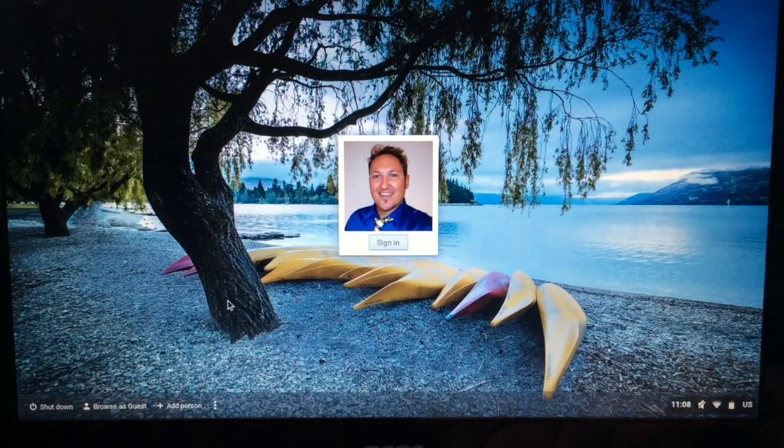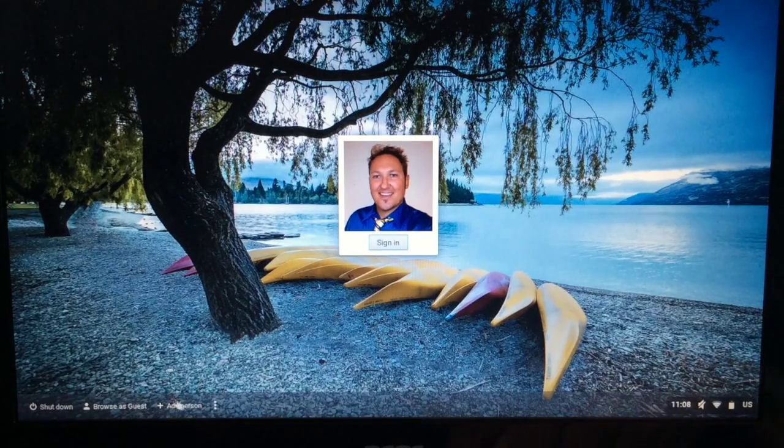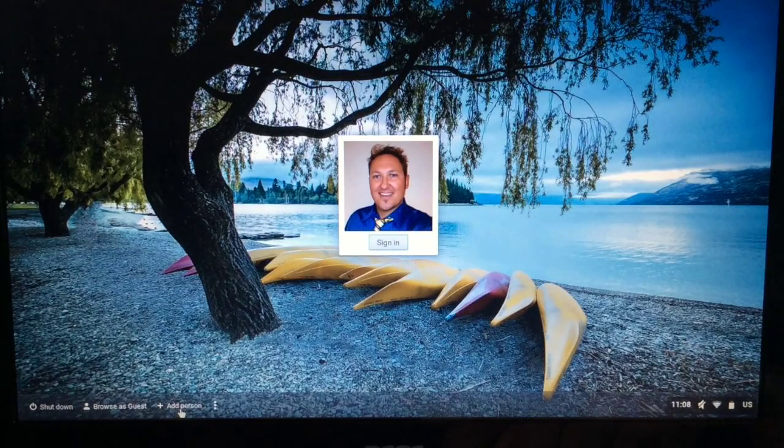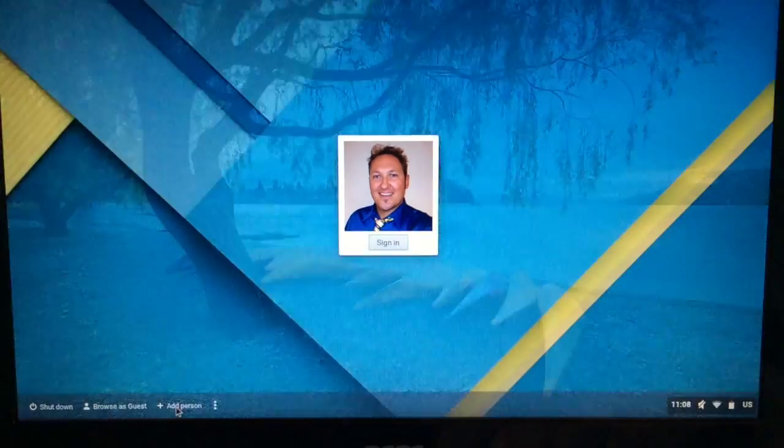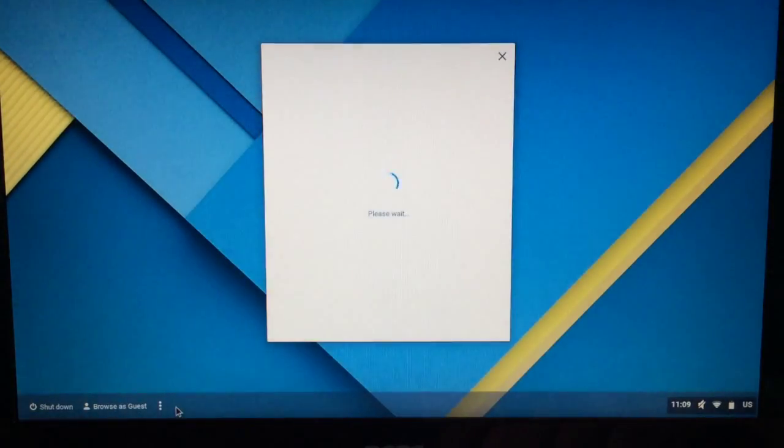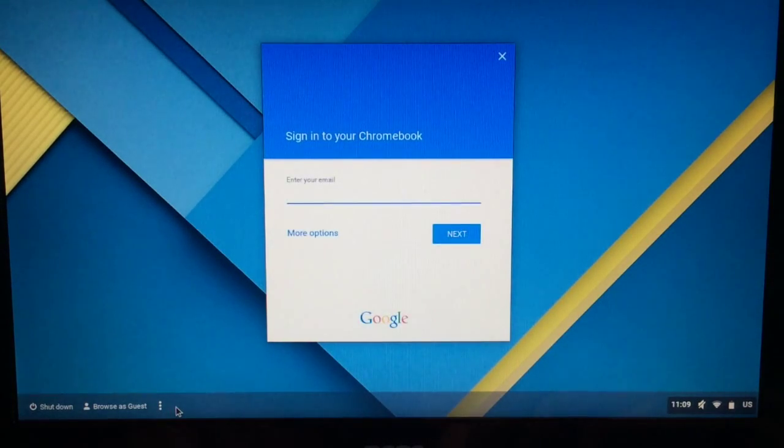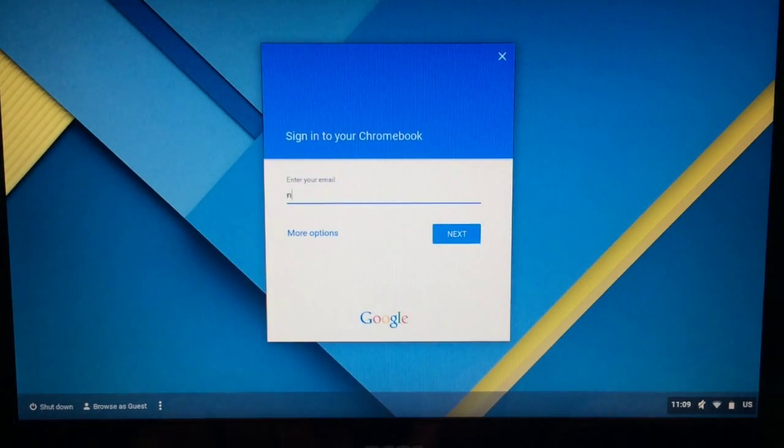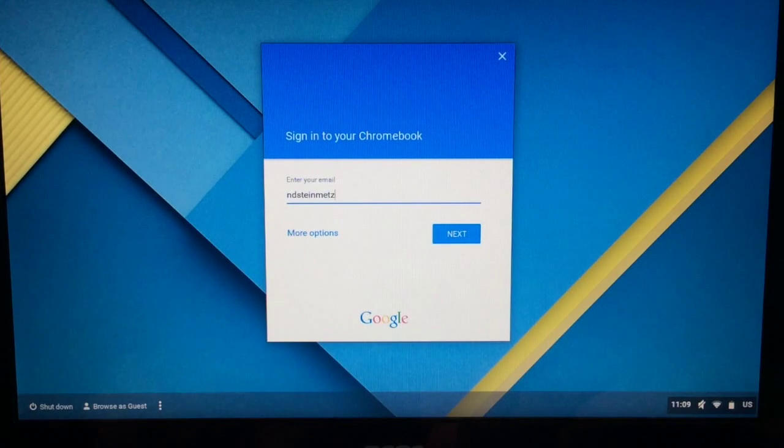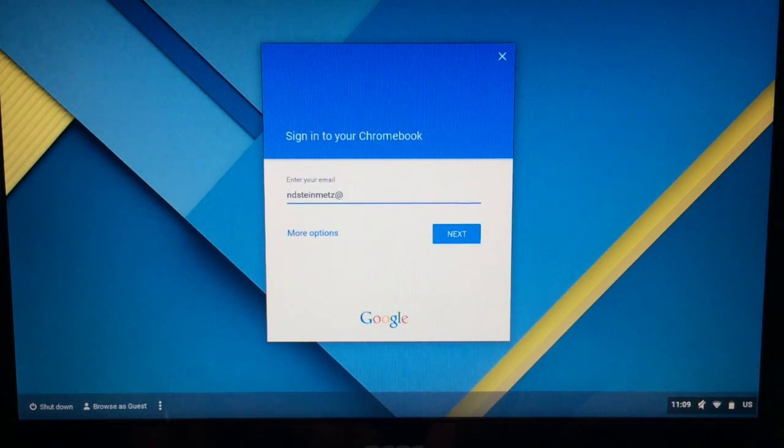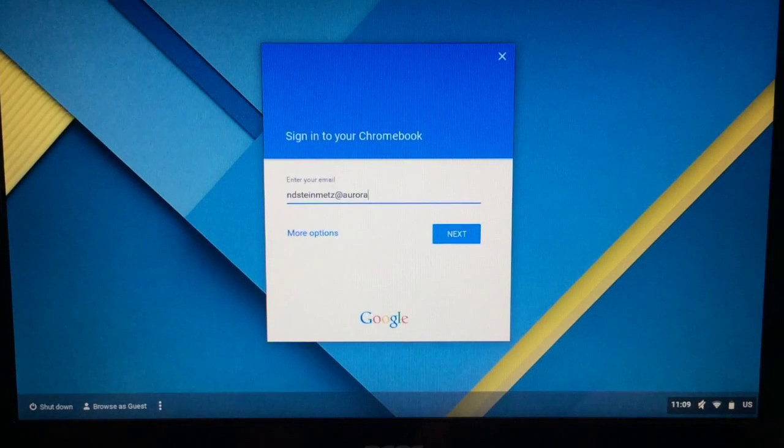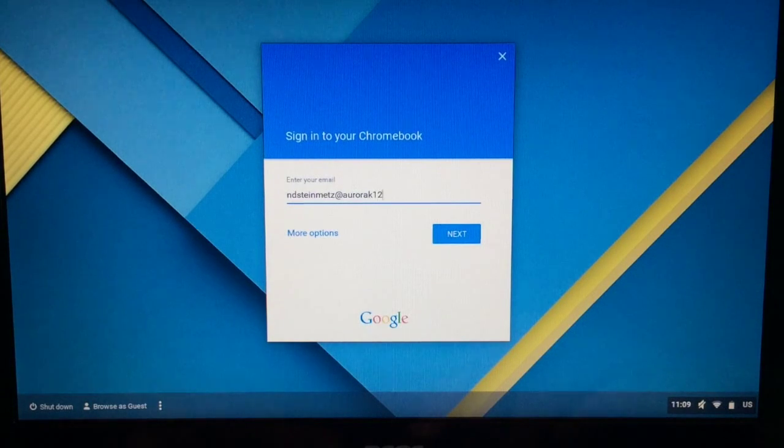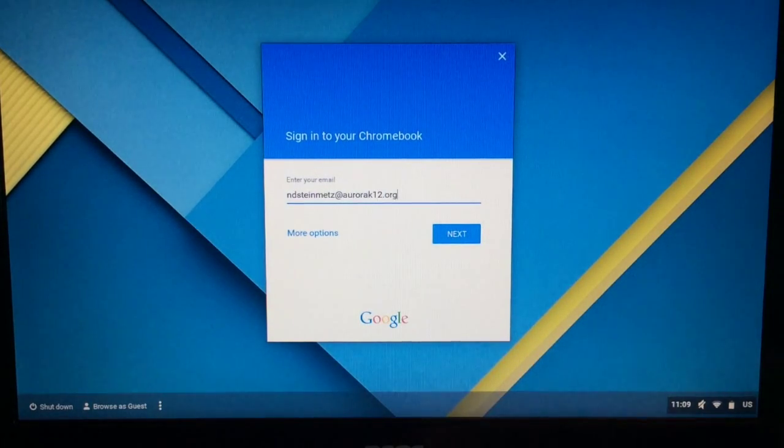So to start, if you take your cursor down here to the left, notice it says add a person, and you're just going to click on add a person. It's going to ask you for your email address, so you'll need to enter your APS Google email address, which is your username at aurorak12.org, and then you'll click on next.